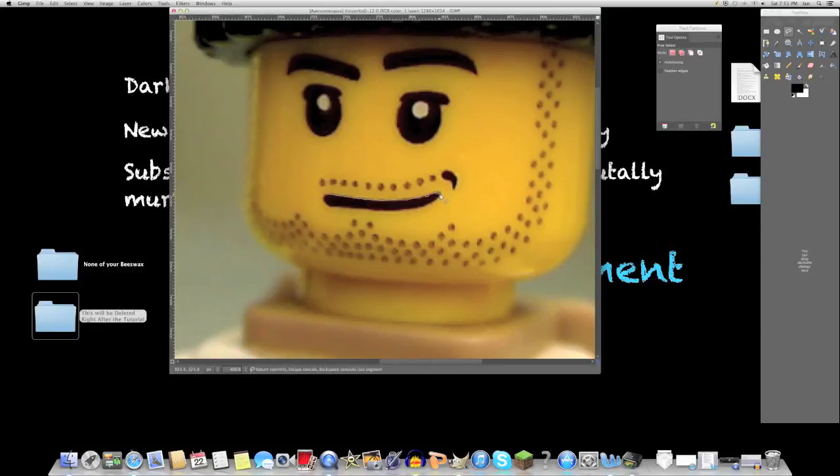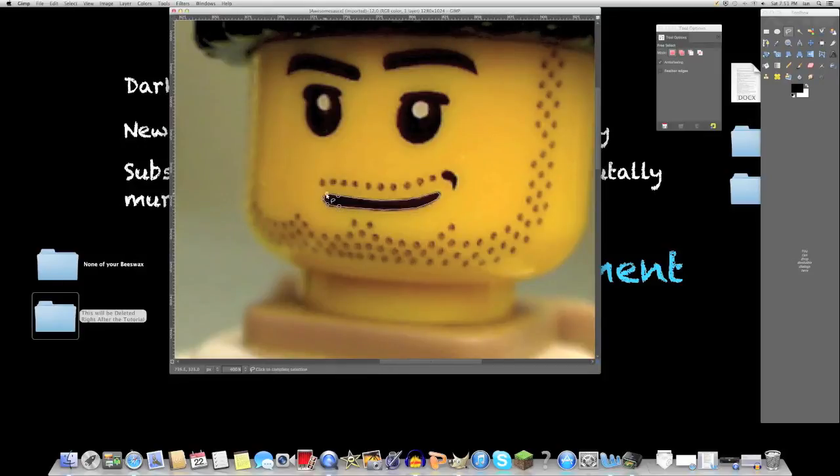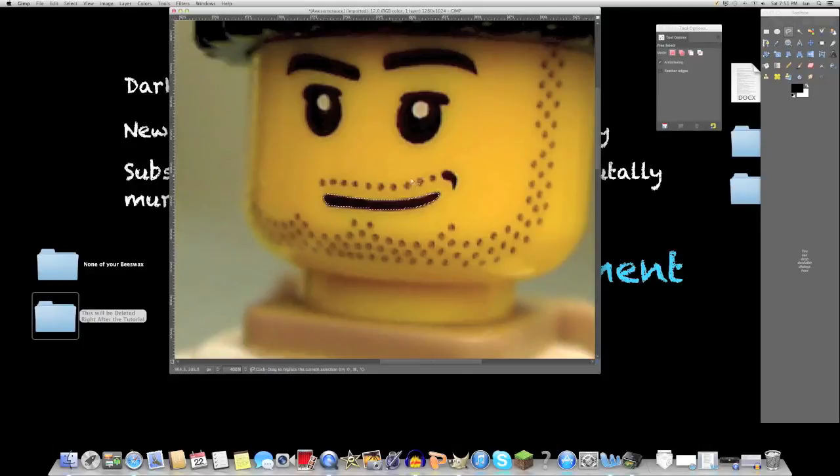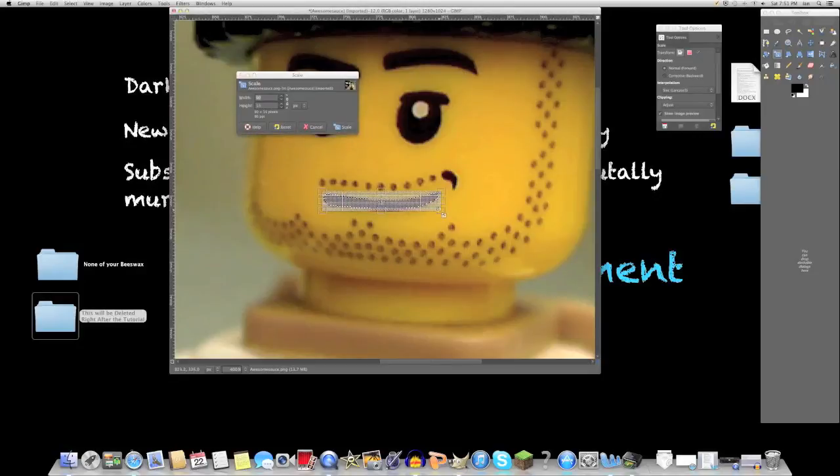This may seem a bit tedious, but after the first frame, it really helps out because it's a big time saver on the other frames and it also keeps the shape of the Lego's mouth. Therefore, I think it looks just a little bit better. But either way, whatever works for you, use that.